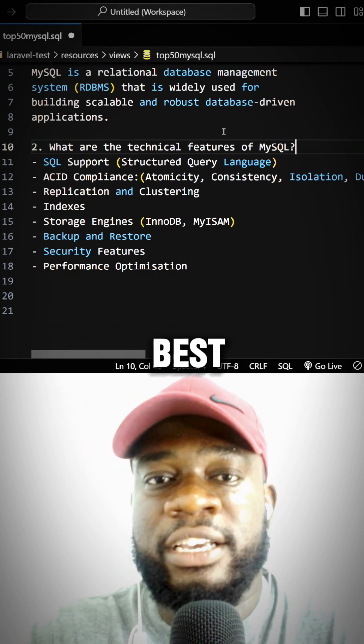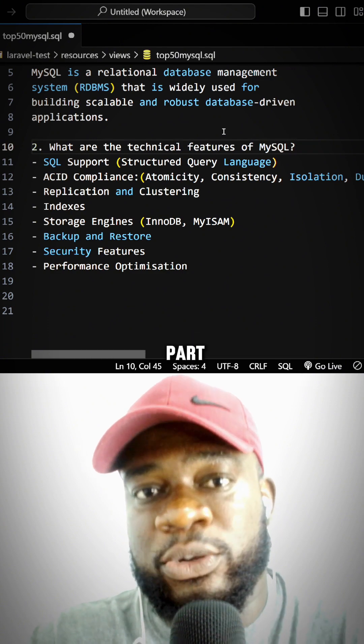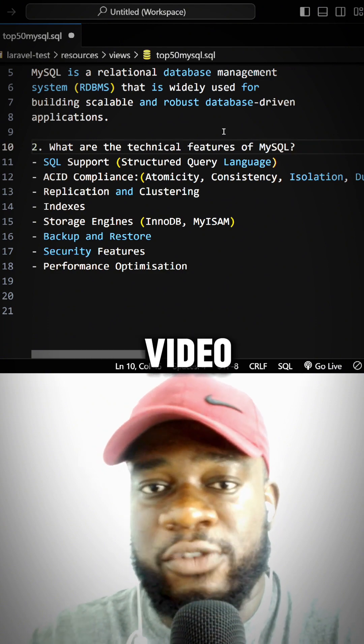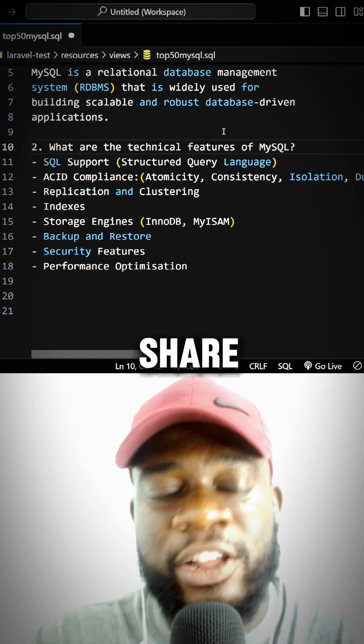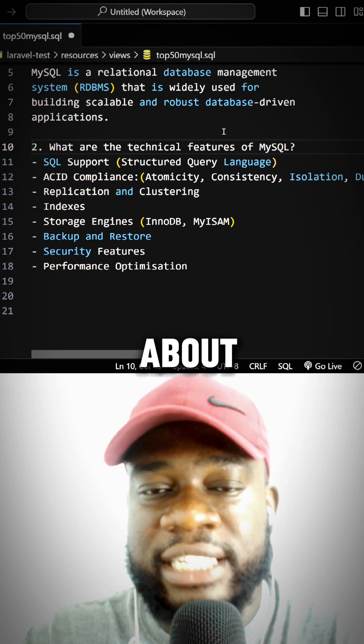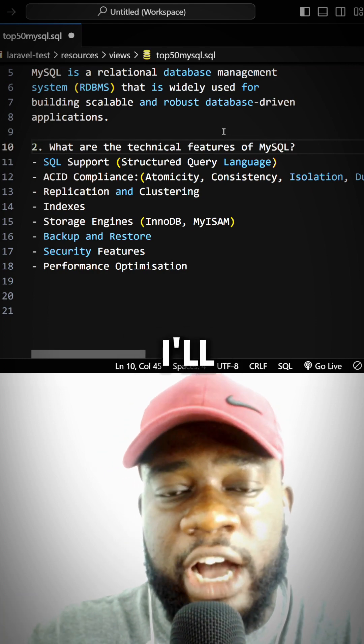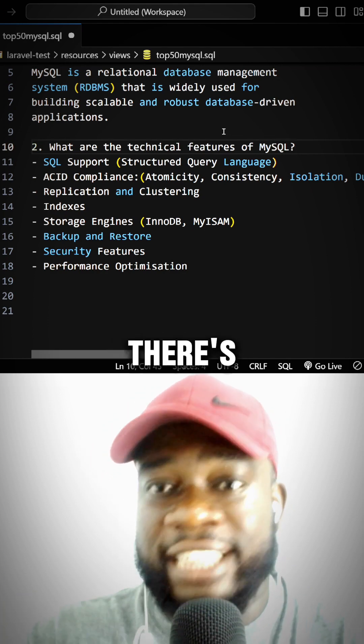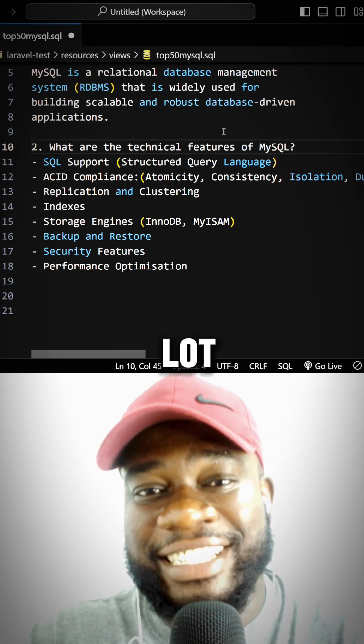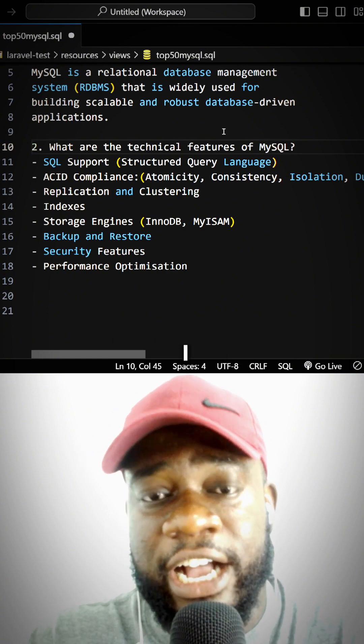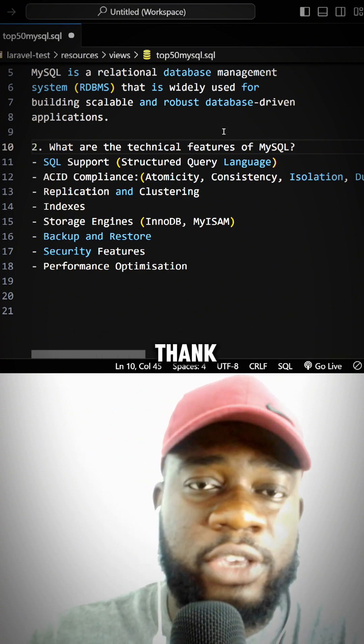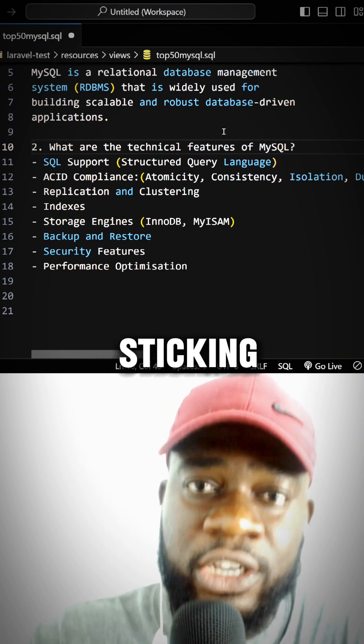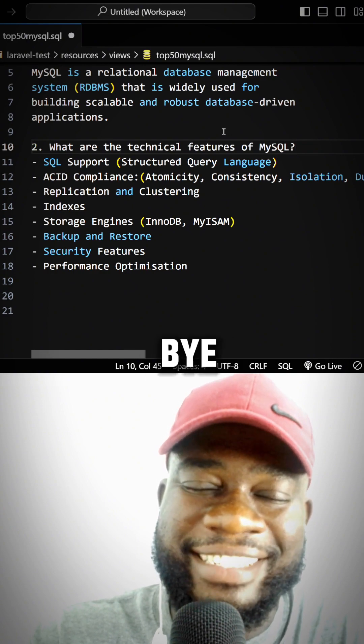This is part one of this video. If you enjoyed it, like, share, and comment—let me know what you think. I'll be dropping part two in upcoming videos. There's a lot to cover here, and I hope you learned something new. Thank you for sticking to the end. Bye!